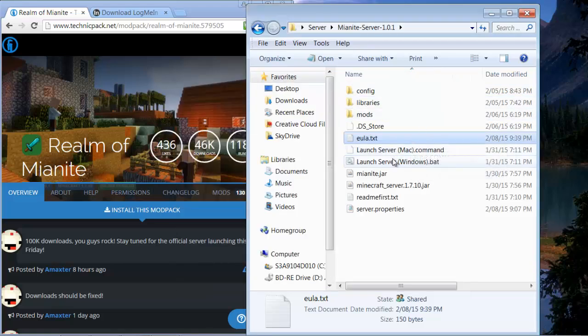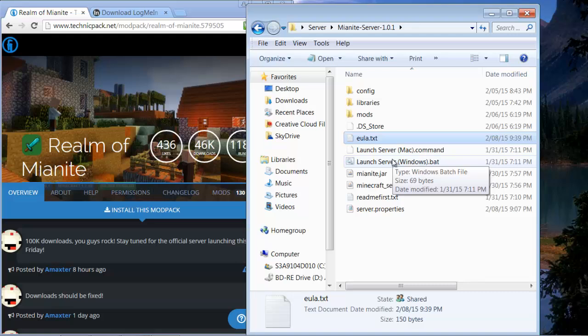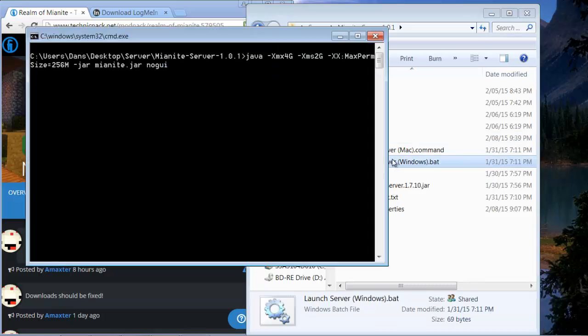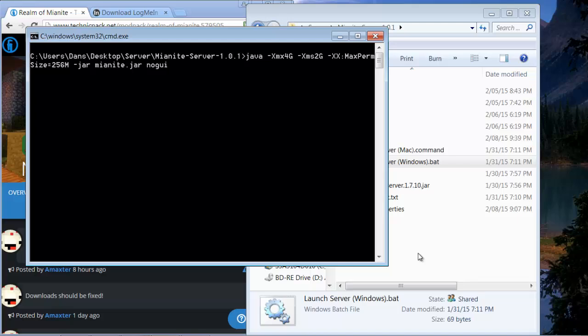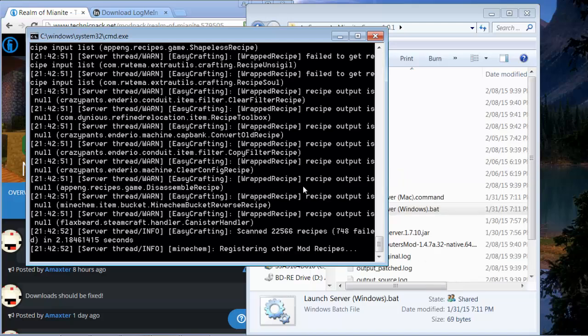Once you save that you can launch the server.bat. This is like the server database thing so everything that happens during the server while you're playing on it is going to show up here. Right now it just looks like a lot of mumbo jumbo but once it slows down it's reasonably easy to understand.